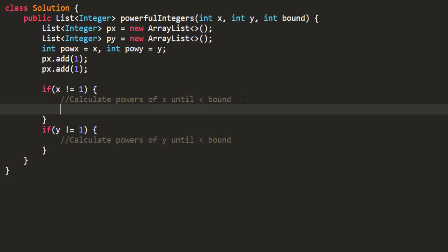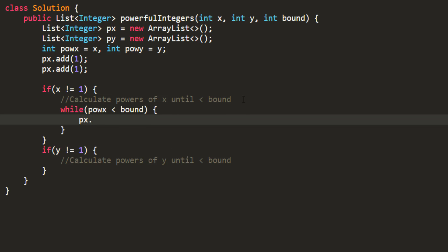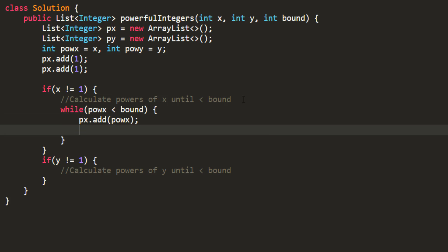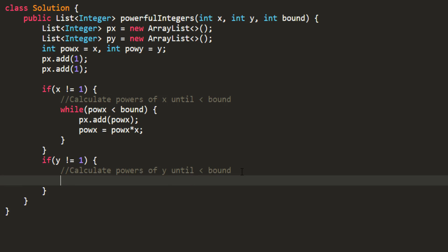For this, we use a while loop. While my power of x is less than bound, I add it to my list and prepare the power of x for the next iteration. Similarly, I do the same for y.